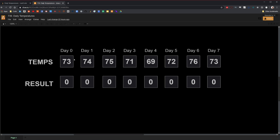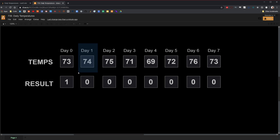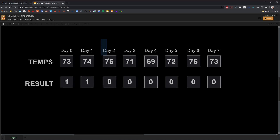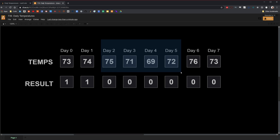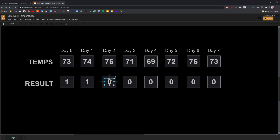Therefore, the first entry in the results array is one. Likewise, for day one, it will only take one day until it reaches a warmer day — that is because the next day with a temperature of 75 is warmer than the current day with a temperature of 74. So we also put a one in this entry. Now for day two, it will actually take four days until it reaches a warmer day, because the temperature of 75 is warmer than the next three days: 71, 69, and 72. The next warmer day occurs on day six, which has a temperature of 76. Therefore, the entry on this day is four — day six minus day two is four.